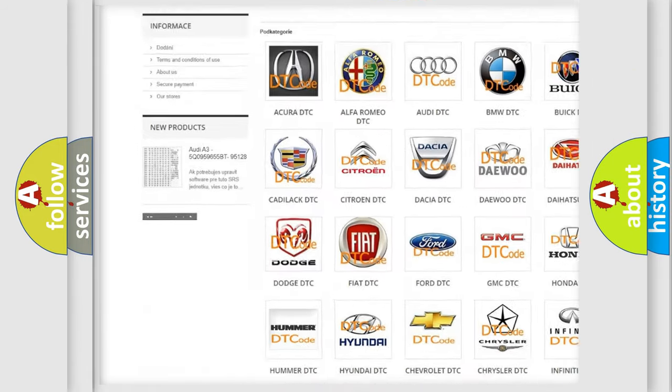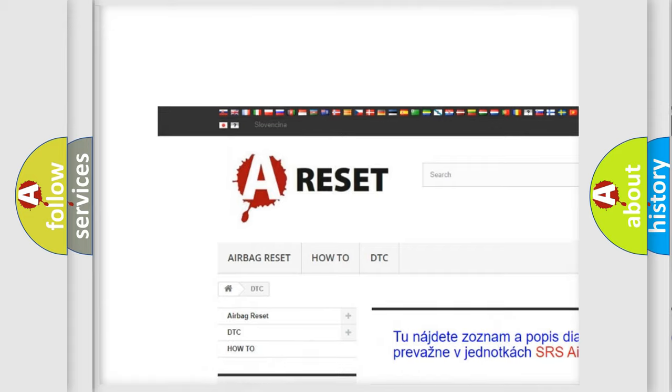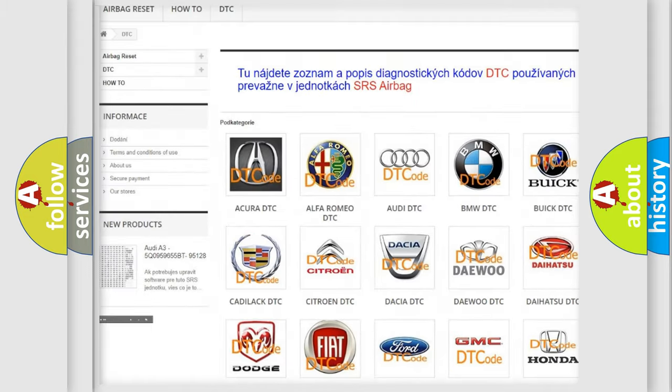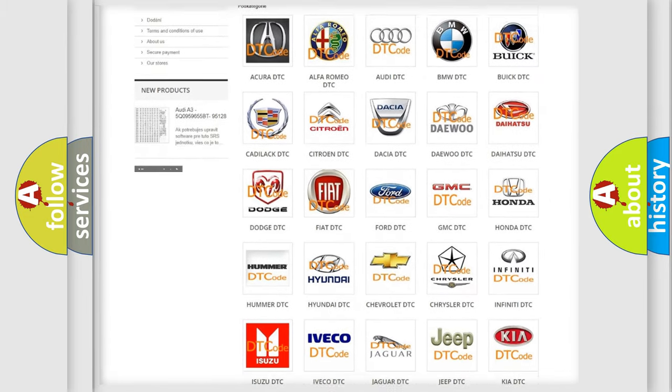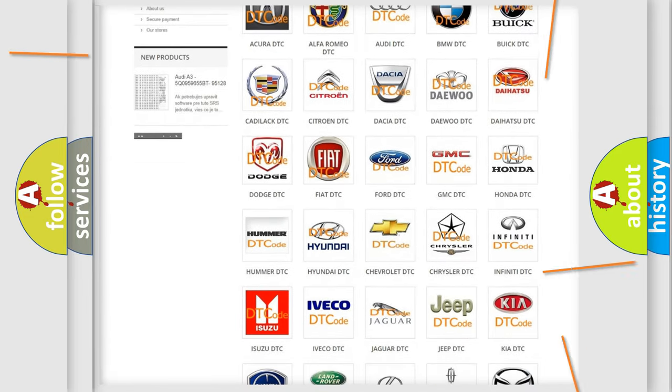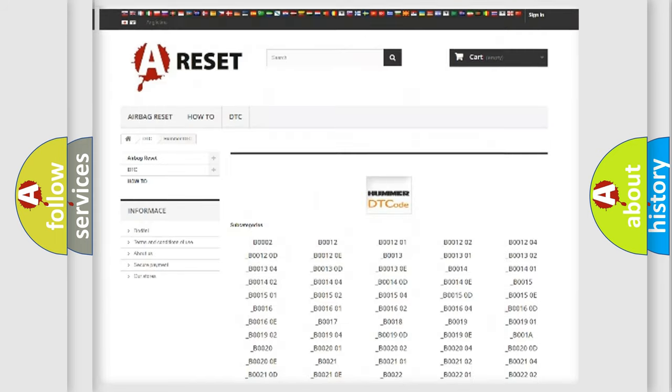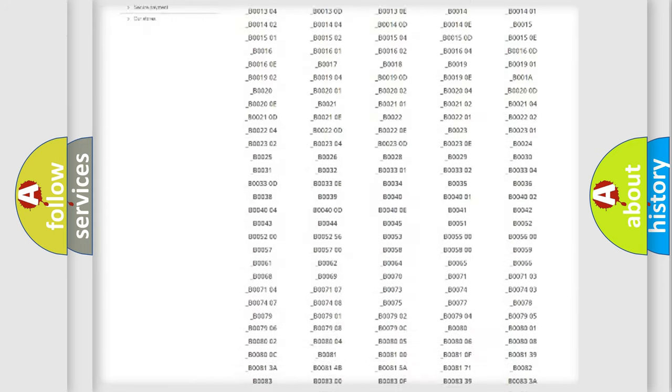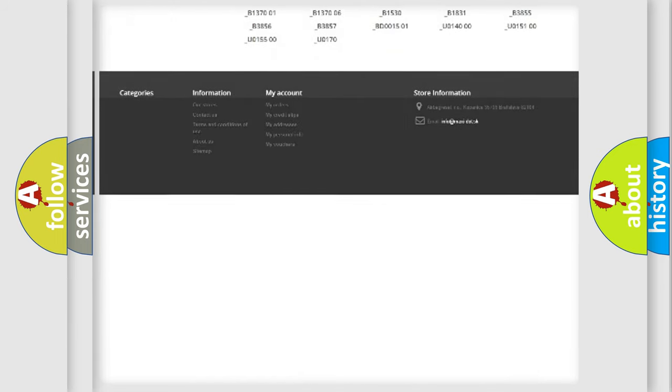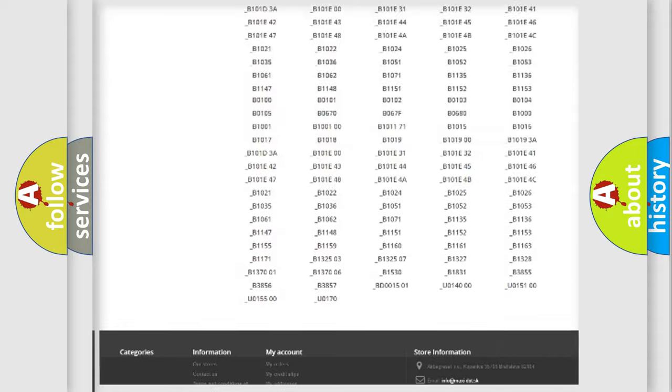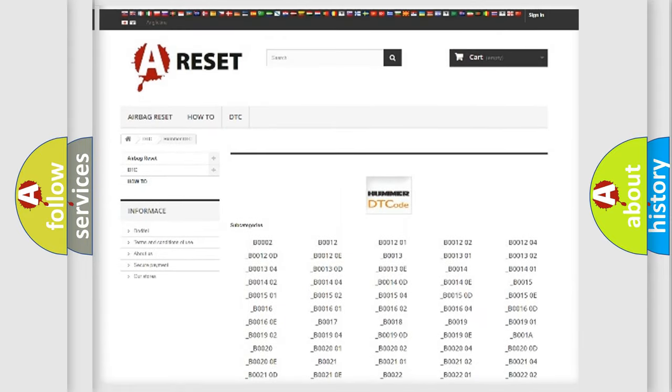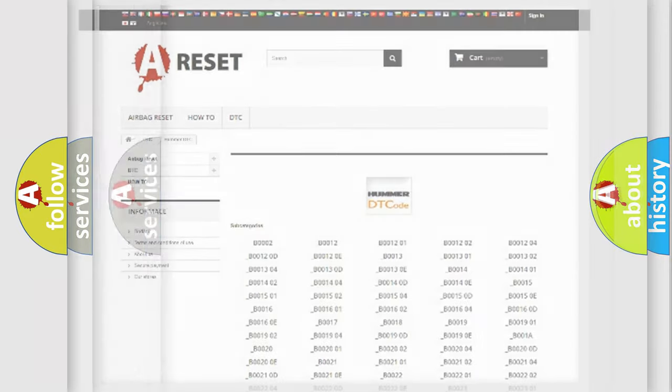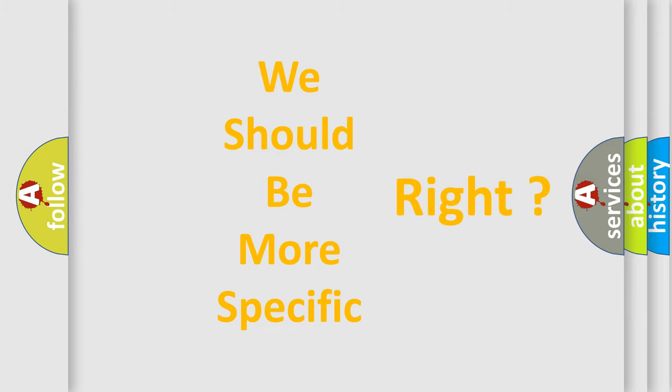Our website airbagreset.sk produces useful videos for you. You do not have to go through the OBD2 protocol anymore to know how to troubleshoot any car breakdown. You will find all the diagnostic codes that can be diagnosed in ECOMA vehicles, and many other useful things. The following demonstration will help you look into the world of software for car control units.